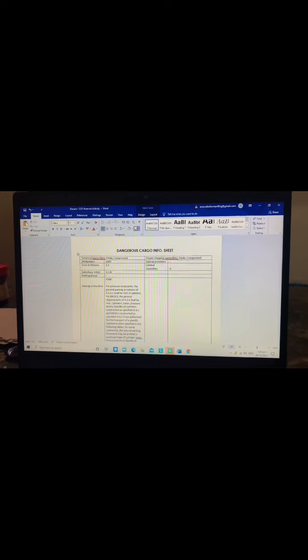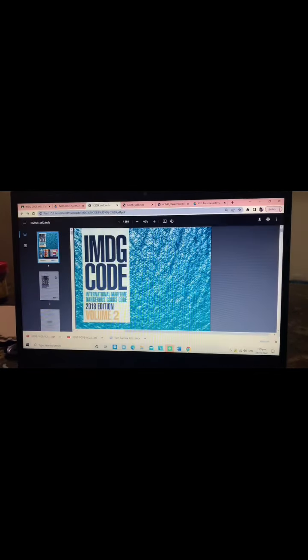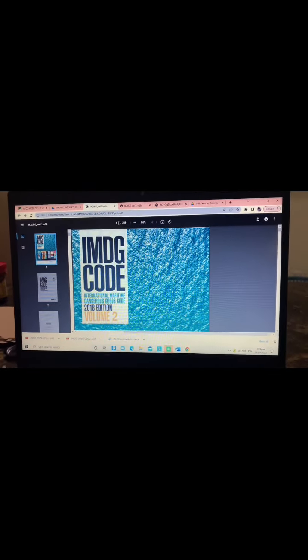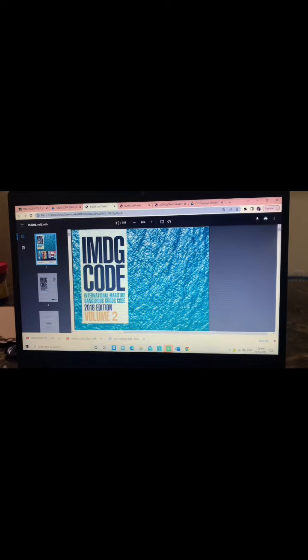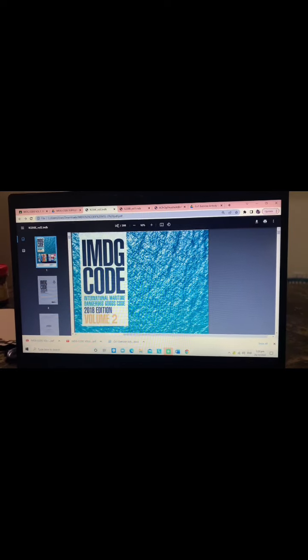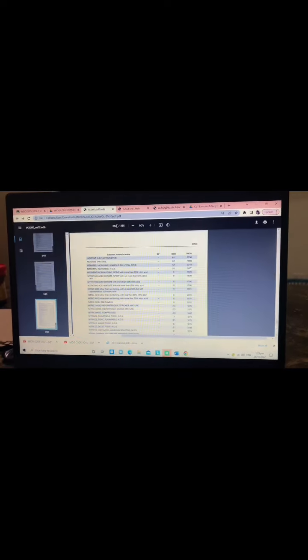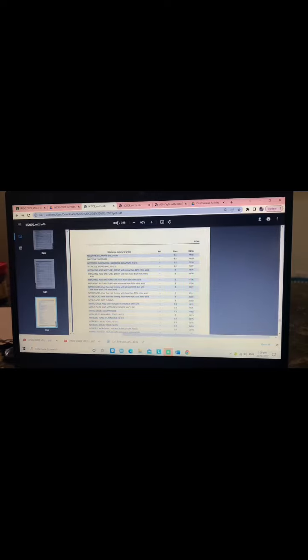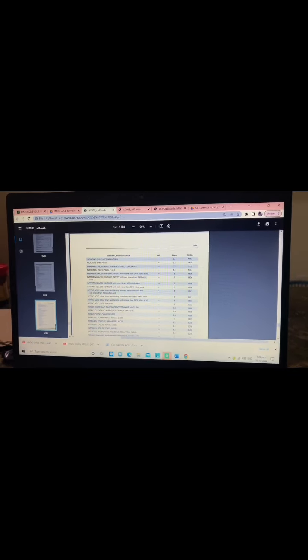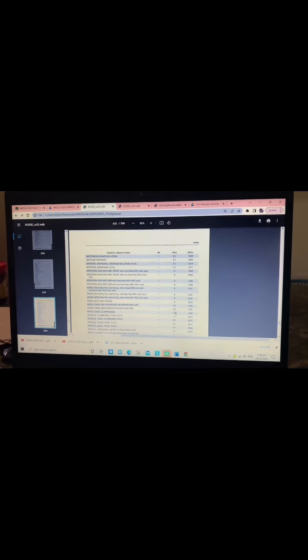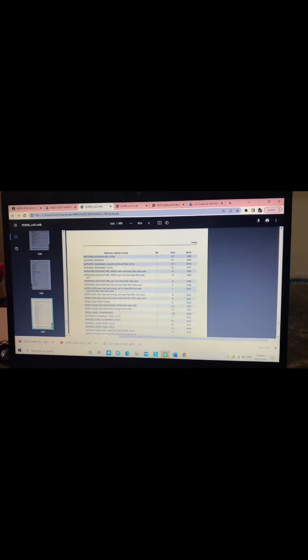First, go to Volume 2, index, page 350, to get the UN number and the class. The given substance is nitric oxide compressed. The class is 2.3 and the UN number is 1660.